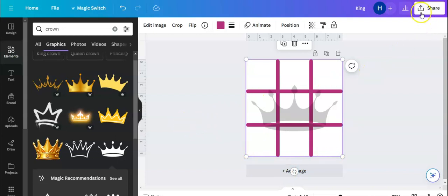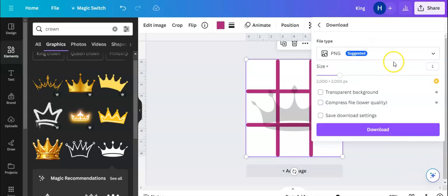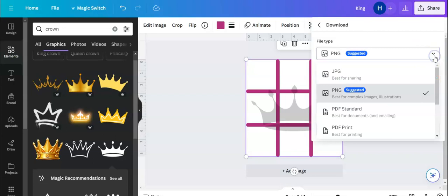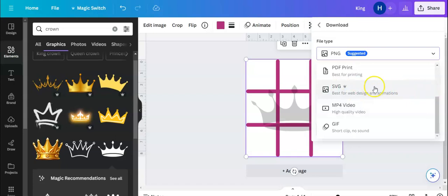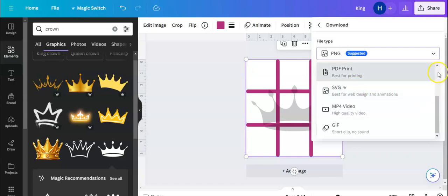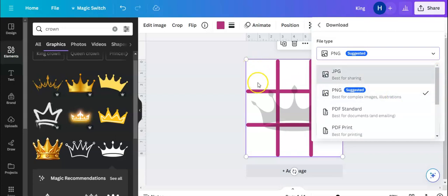If you do not know how to print from Canva, you click this button up top, share, you click download, and this will let you download your file. So if you want to send it to Cricut, if you have the upgraded version, the pro, you can go to Cricut, you can save it as an SVG, and that will let it cut in Cricut.